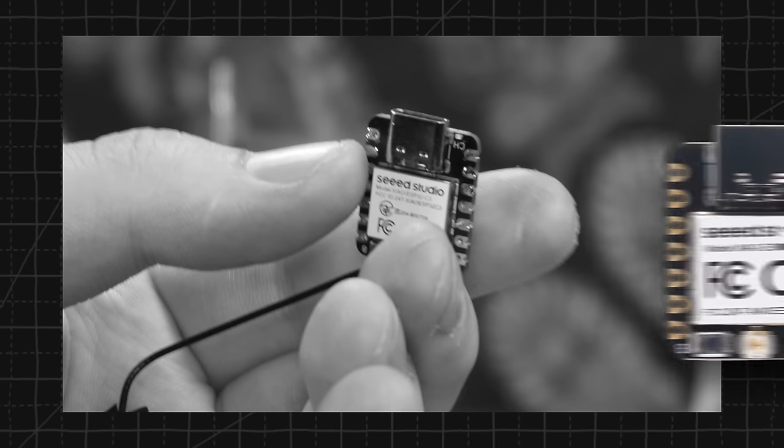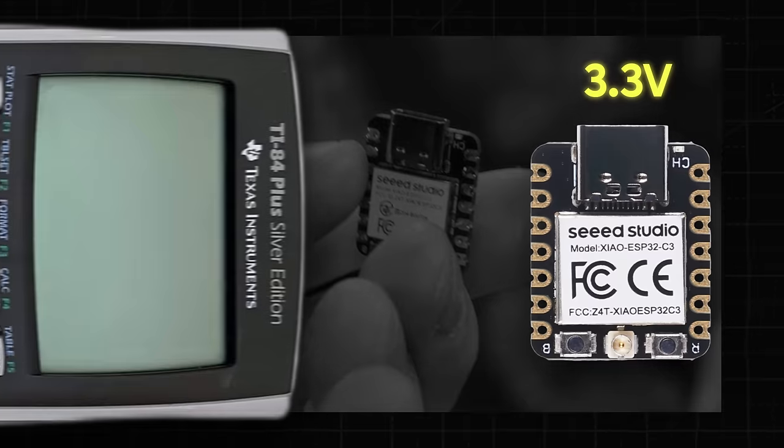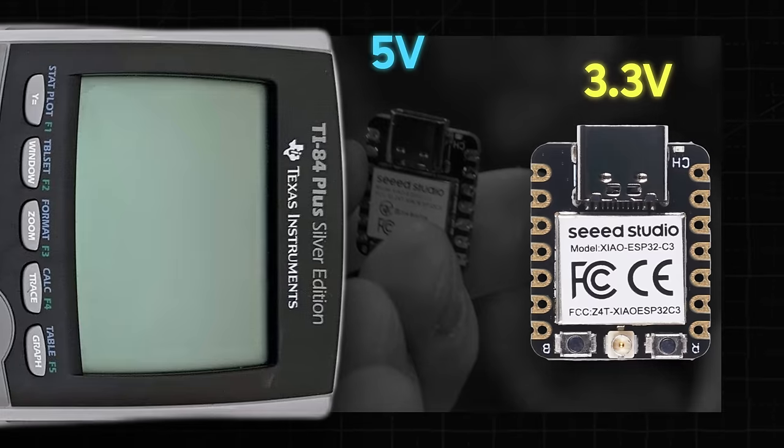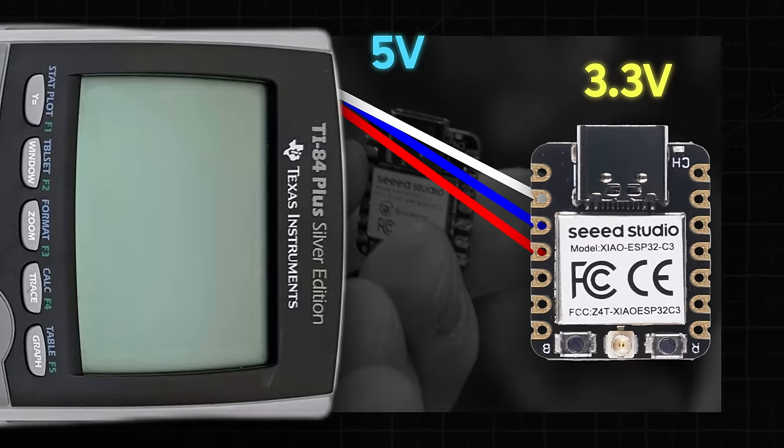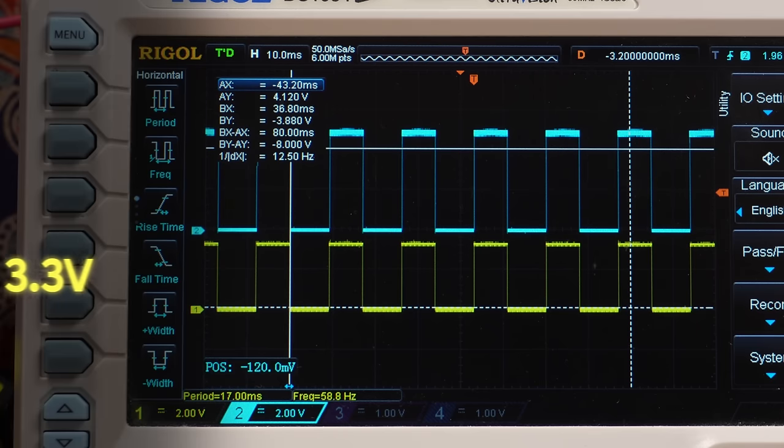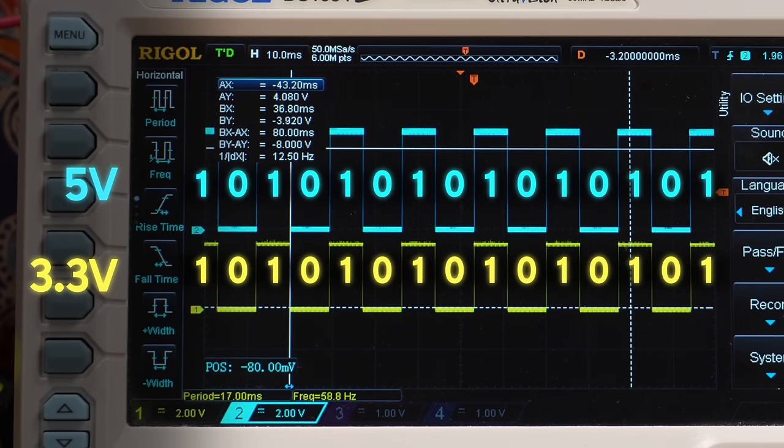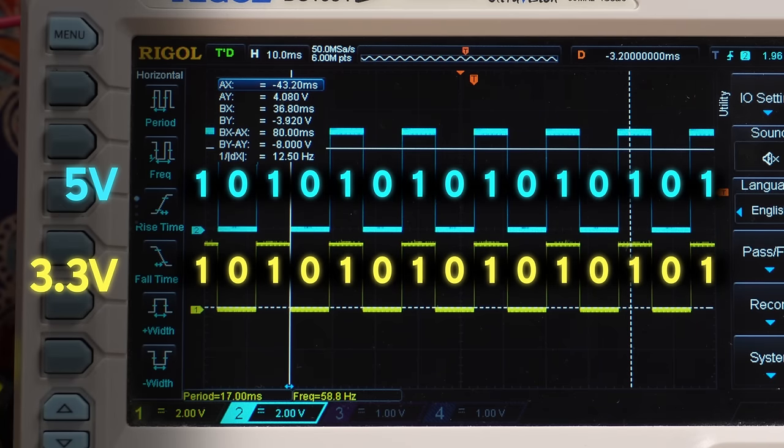One problem though, it's a 3.3 volt system, and the link port uses 5 volts, which would fry our microcontroller if we hooked it up directly. The solution here is a circuit called a level shifter, which converts digital signals from one voltage to another. It's ones and zeros either way, just the voltage that indicates one is different.